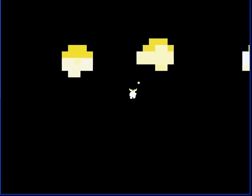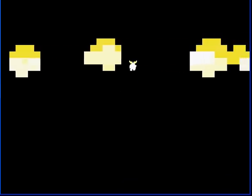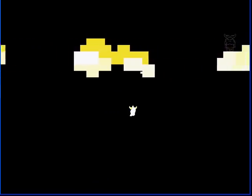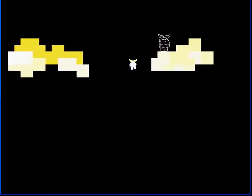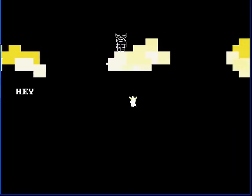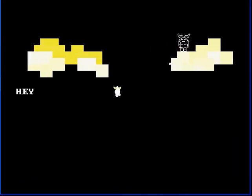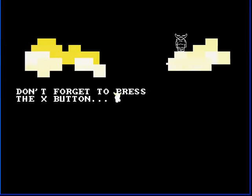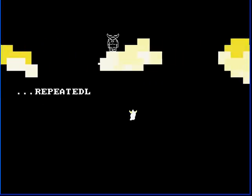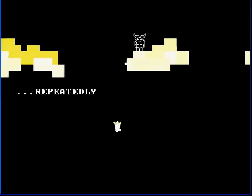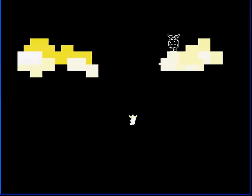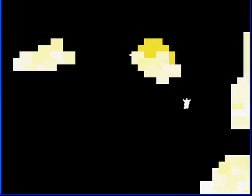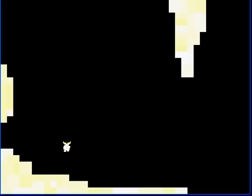Yep. Hey. Yeah? Don't forget to press the X button. Repeatedly. I figured out how to jump. Thank you. Is there anything up here? Oh, no. Never mind. There's nothing up there.